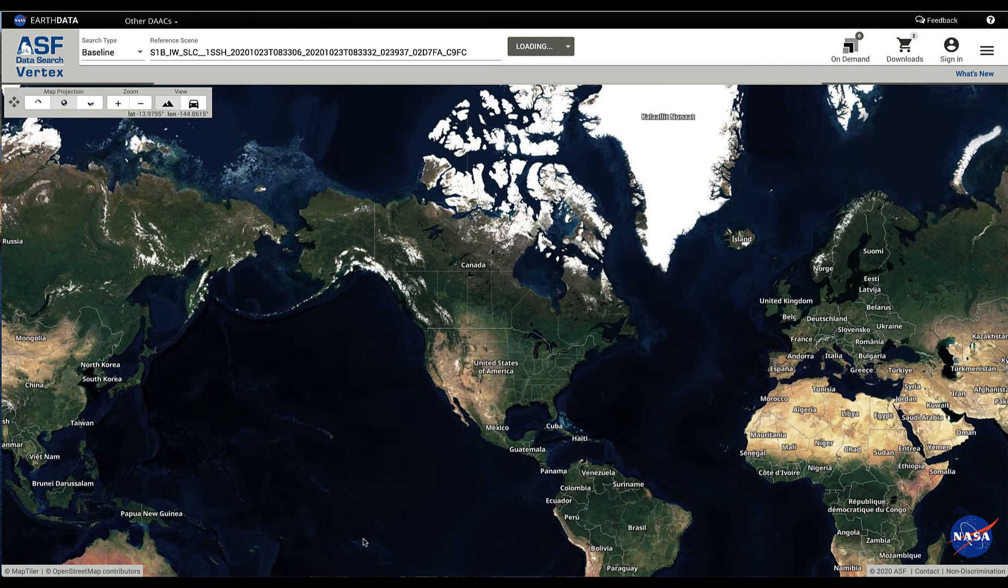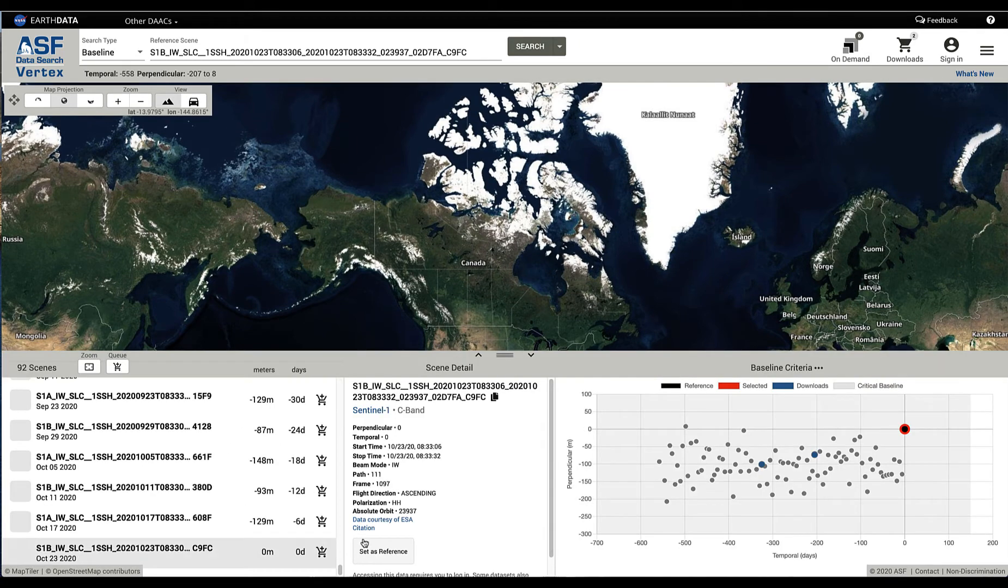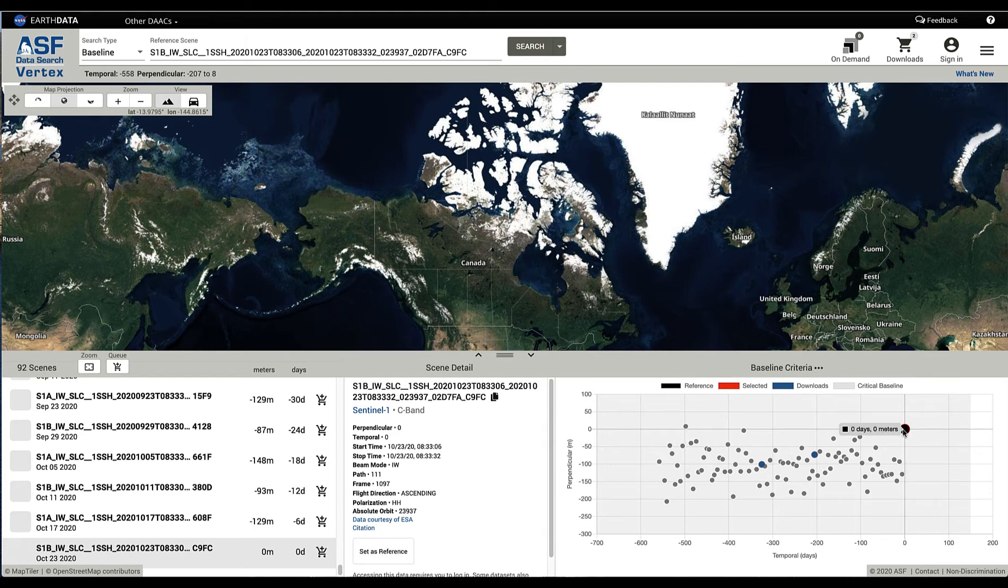We're going to take that scene, use it as the reference point, and find other scenes that can be used with it for interferometry. Since it is a scene that was very recently introduced into the system, all of the other scenes fall behind it.